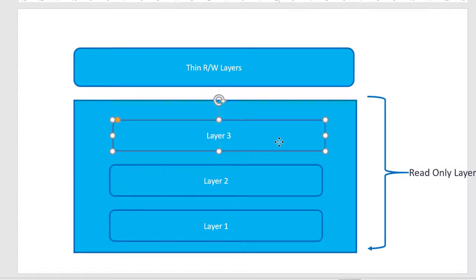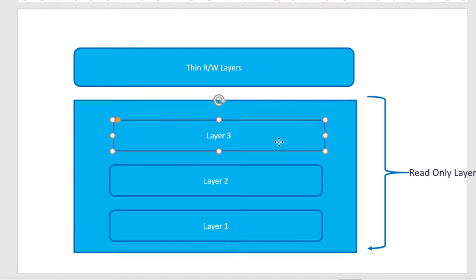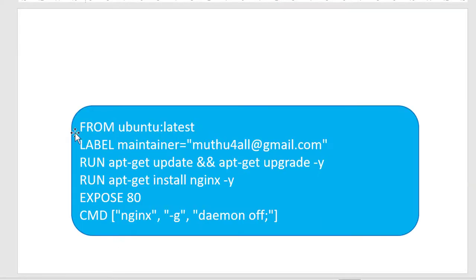And the biggest advantage of having this layer is all these layers are read only layers. So in future, if I am going to create any other image using the same layer, say for example, I am going to reuse the ubuntu latest in some other image creation where it will go ahead and use that particular layer.